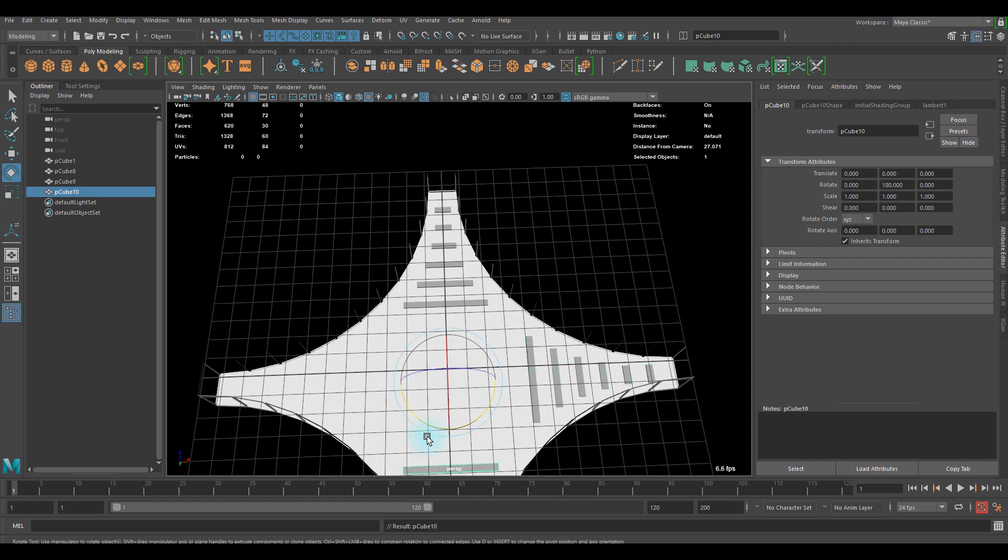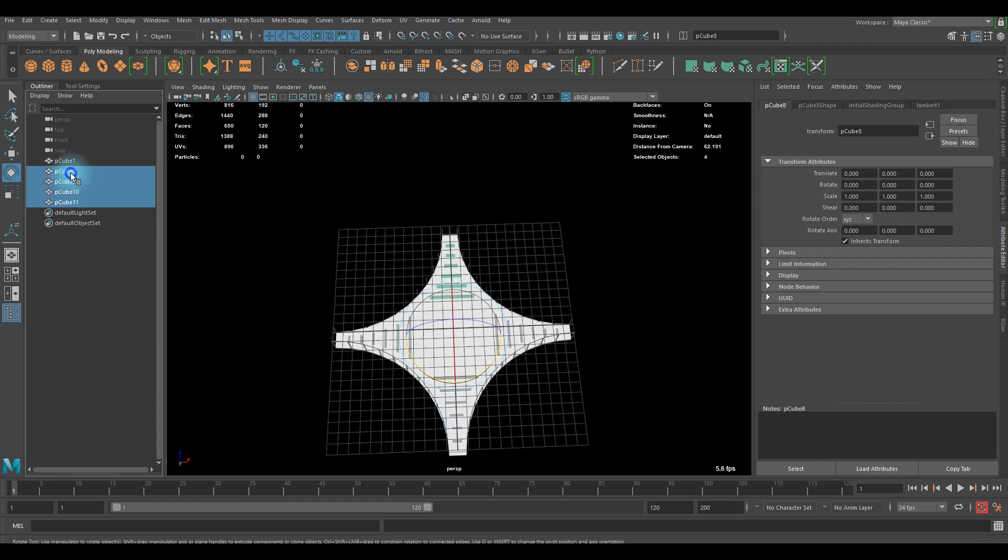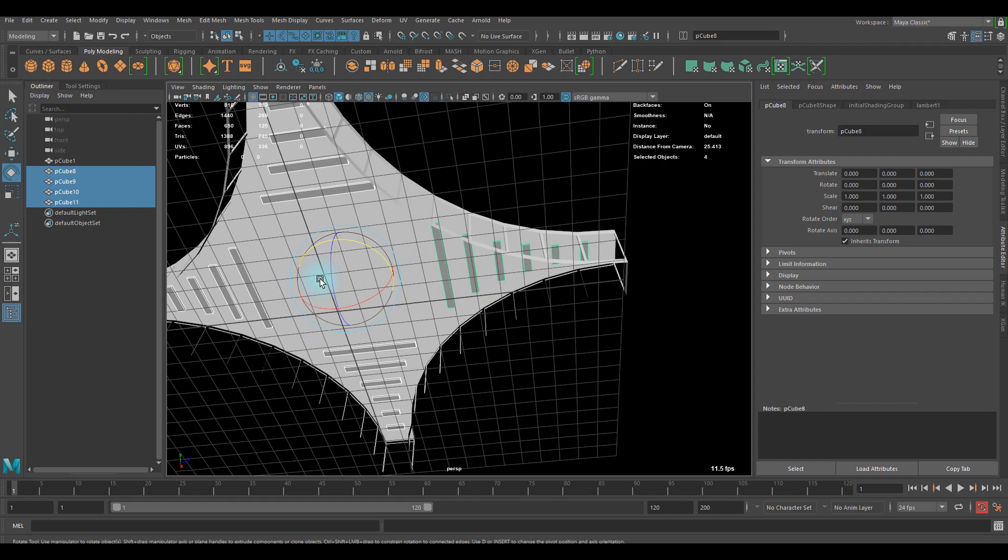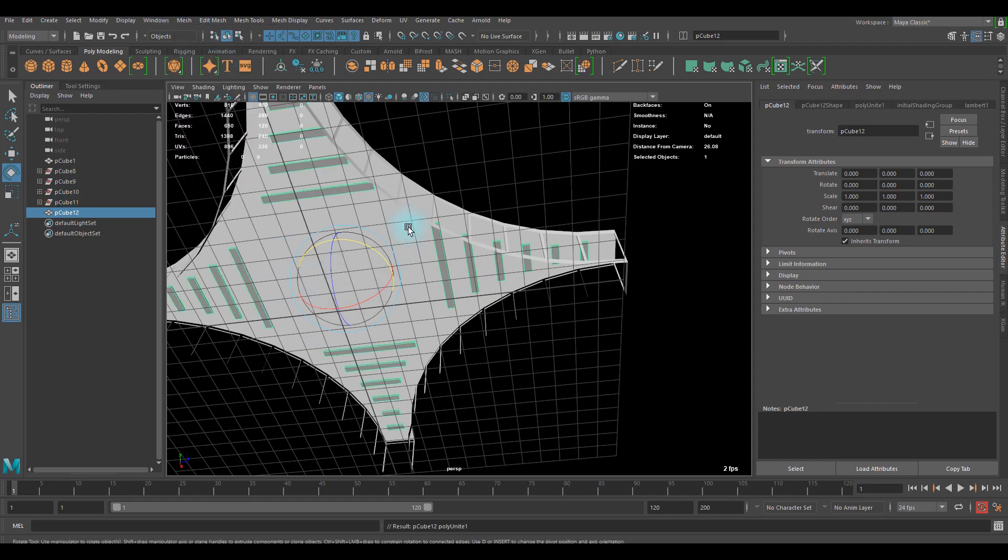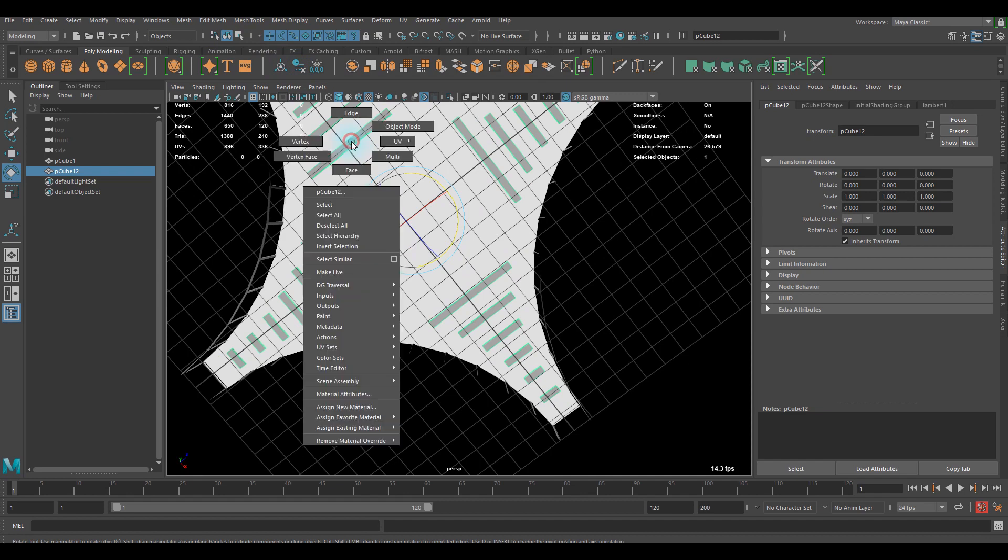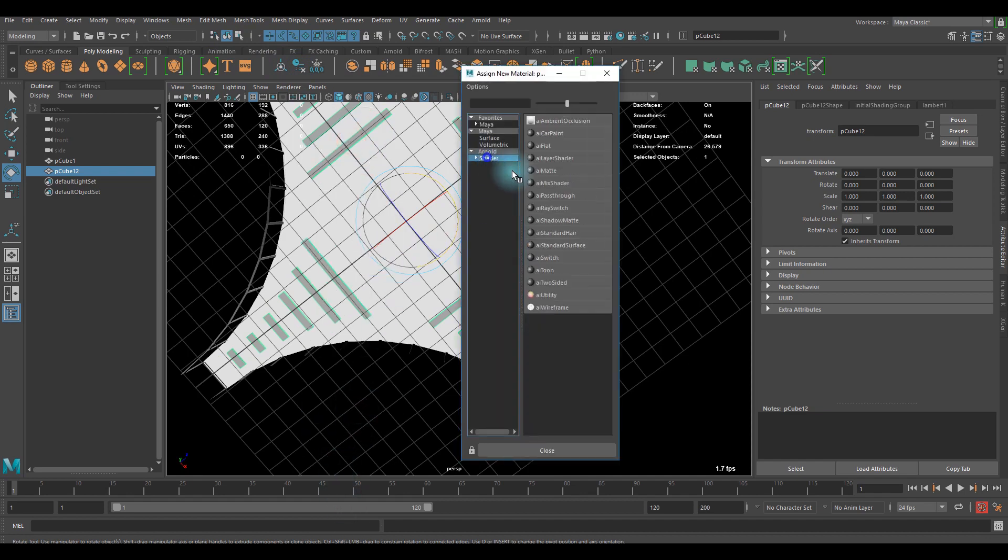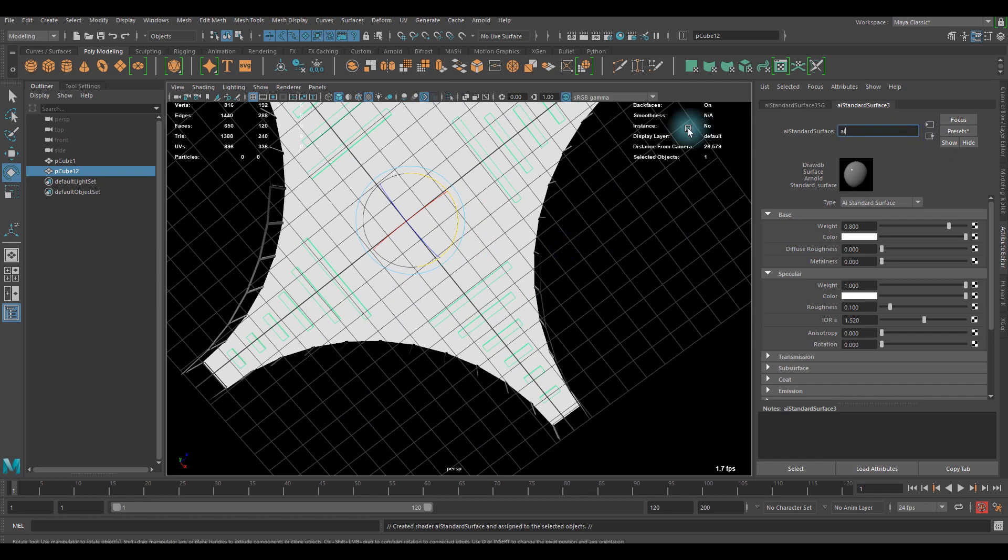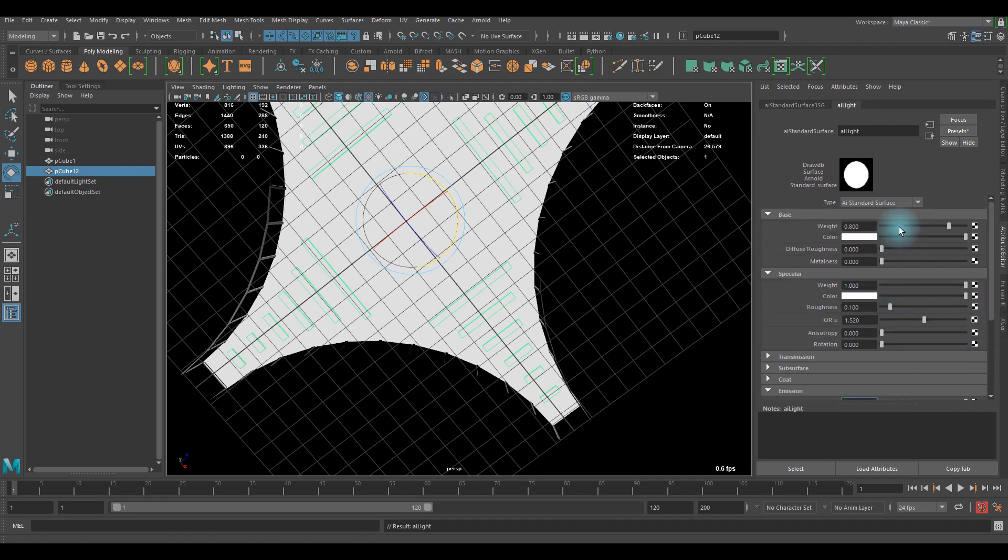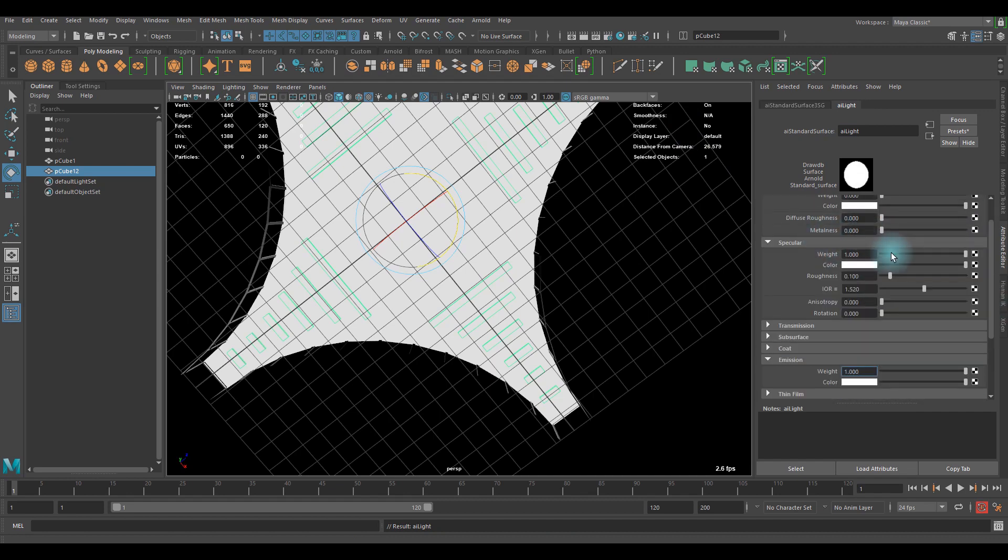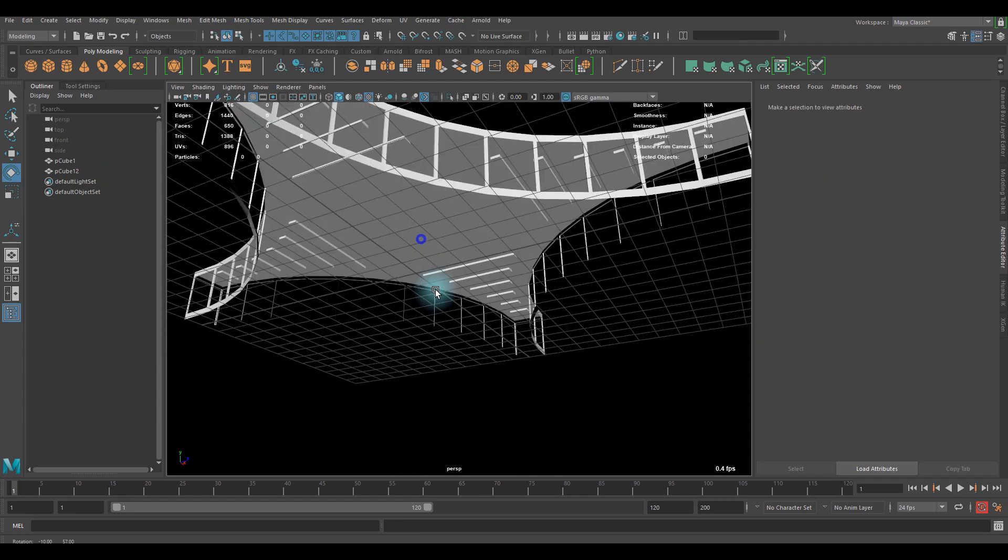Again, you can assign new material onto the mesh. I'm gonna call it AI light this time. Simply I'm gonna add some emission, and maybe we don't need any base and specular. If I keep it, maybe weight of emission would be fine. That will be fine.